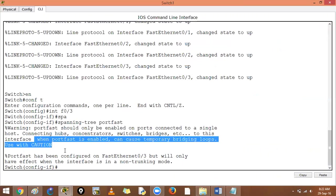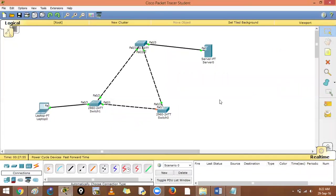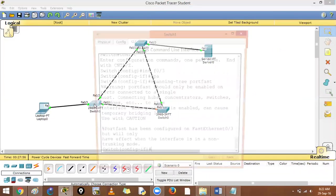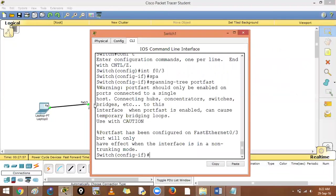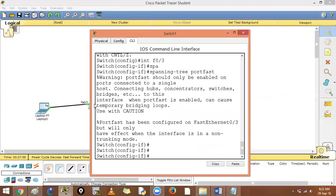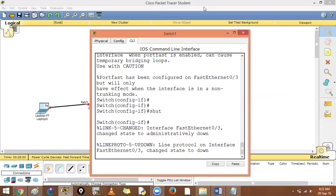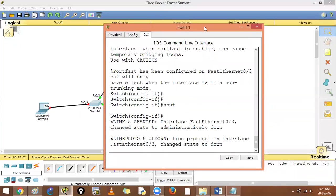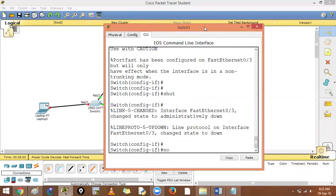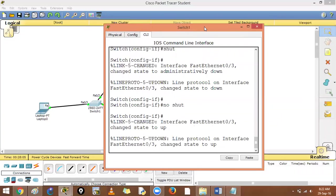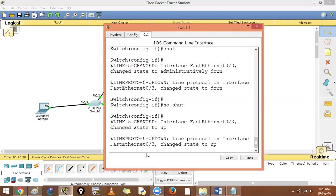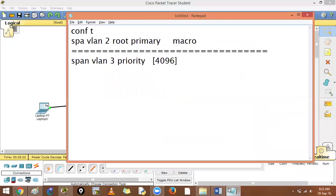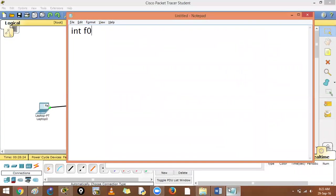Now what if I shut down this link and say no shut? What will happen is it will take 50 seconds, right? But instead of taking 50 seconds, this port fast will turn on this port immediately. All the states are bypassed. Spanning tree is not running on this port. By running spanning tree port fast on interface F0/3, this port when it starts will immediately be added to the forwarding state.